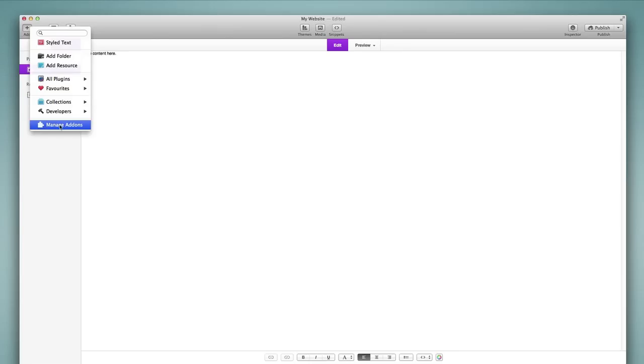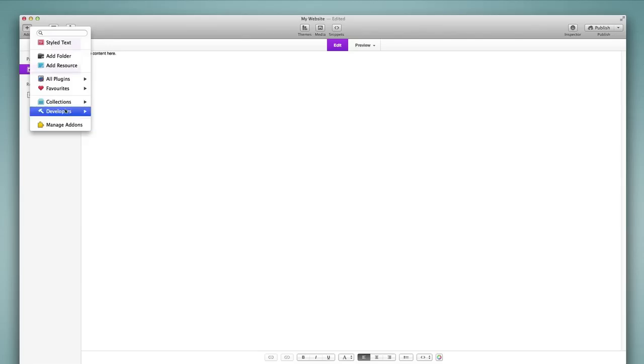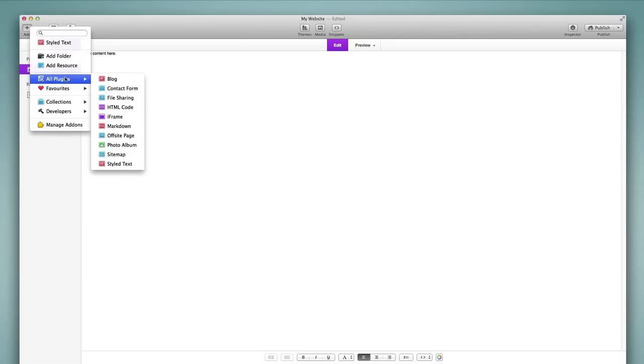And then finally we have a quick link to the manage add-ons area of RapidWeaver. Again we will look at that in a later tutorial to get more into detail about how to add plugins and add-ons and how to manage those to create favorites and collections. But for now we're simply going to go through the process of adding pages. So let's go back up to the all plugins view.